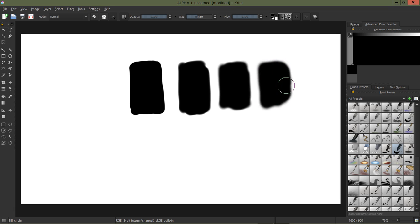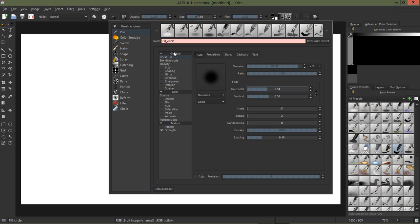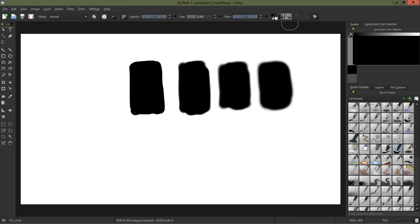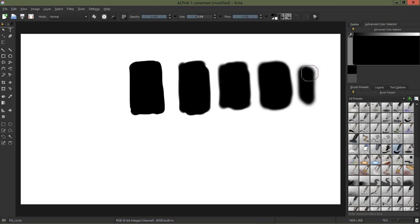So let's go ahead and drop those down, the vertical and horizontal fade there, which seems pretty nice and soft.